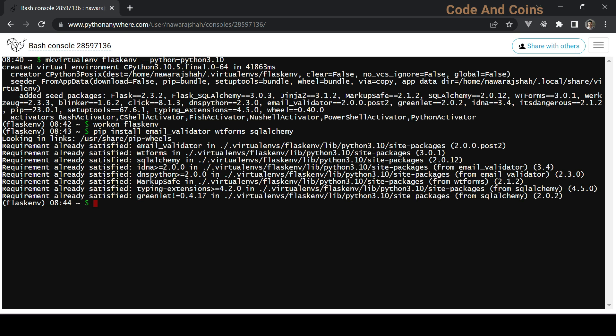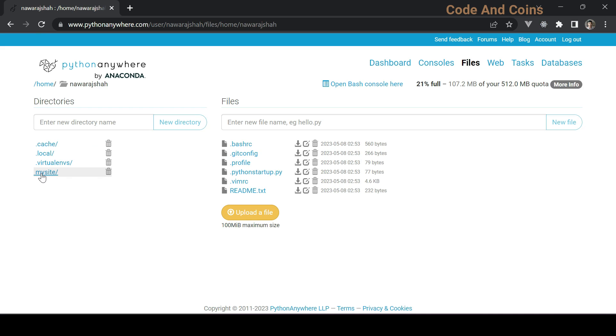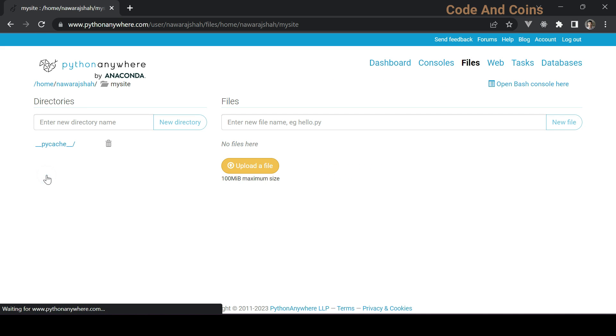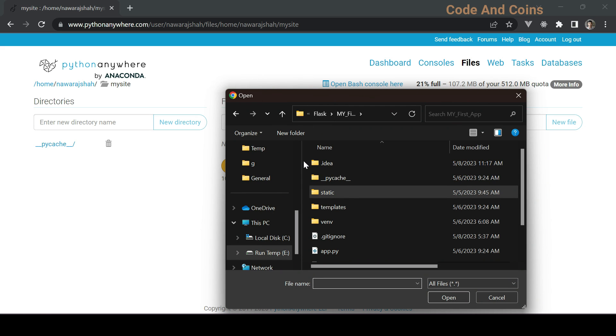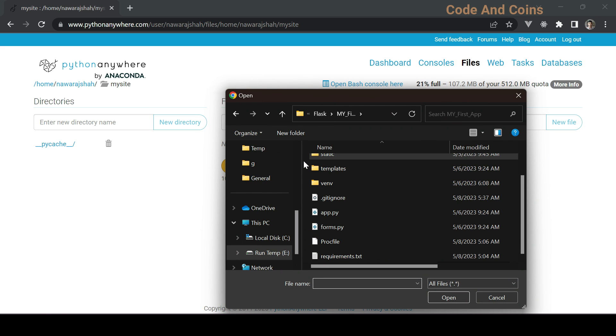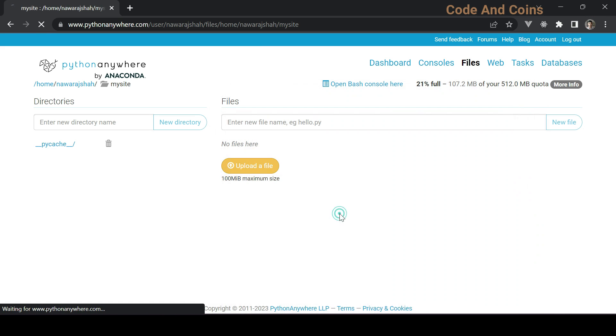Our next step is uploading our Flask app. Head over to the Files tab, go to my site, then here we may find myflask.py. You just have to remove it or delete it. Now to upload the file, click on upload a file. Then click one by one. First let's import this app.py file.